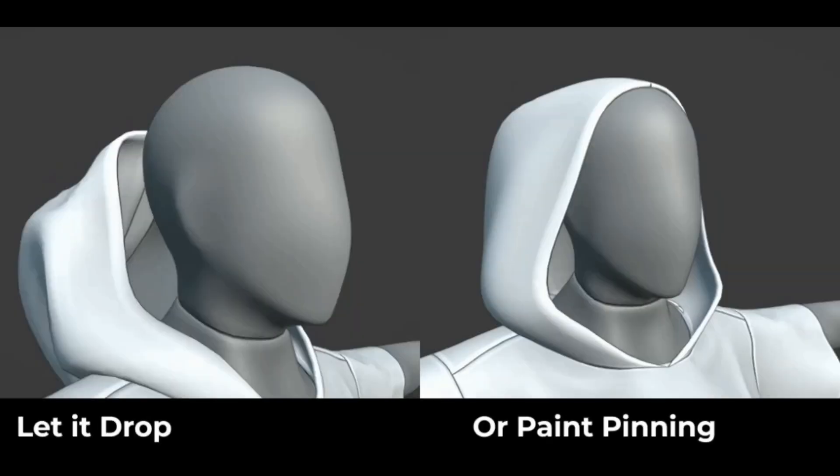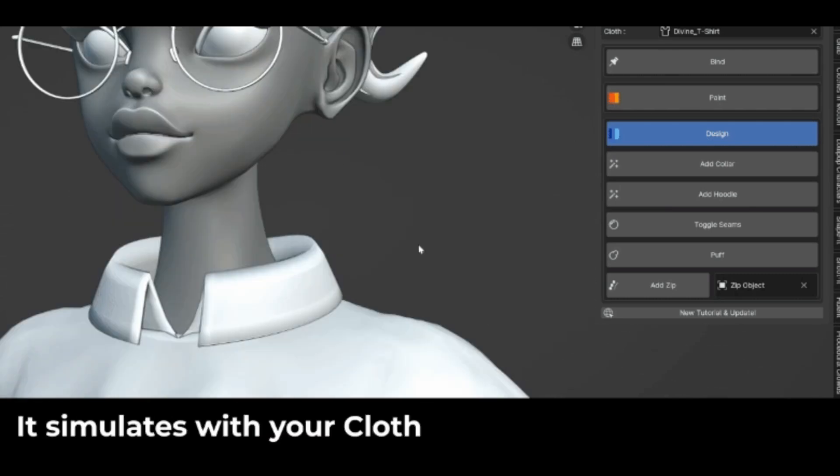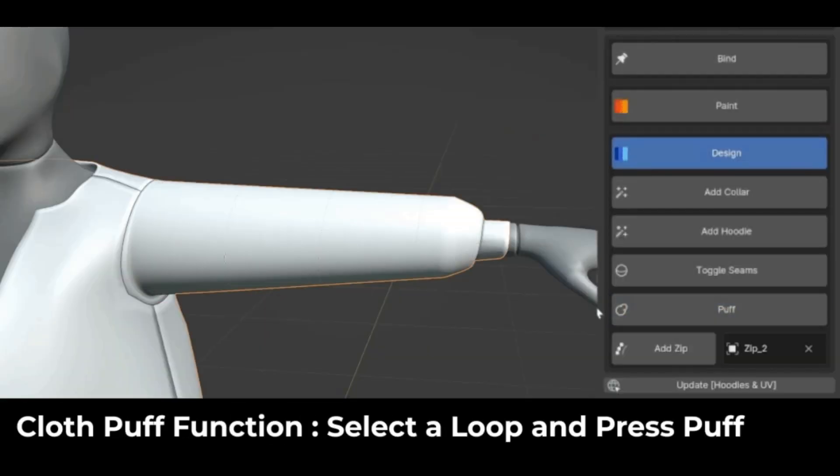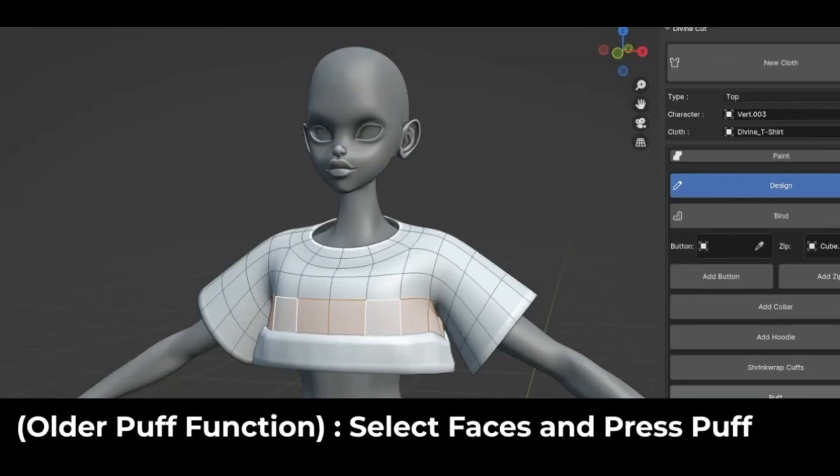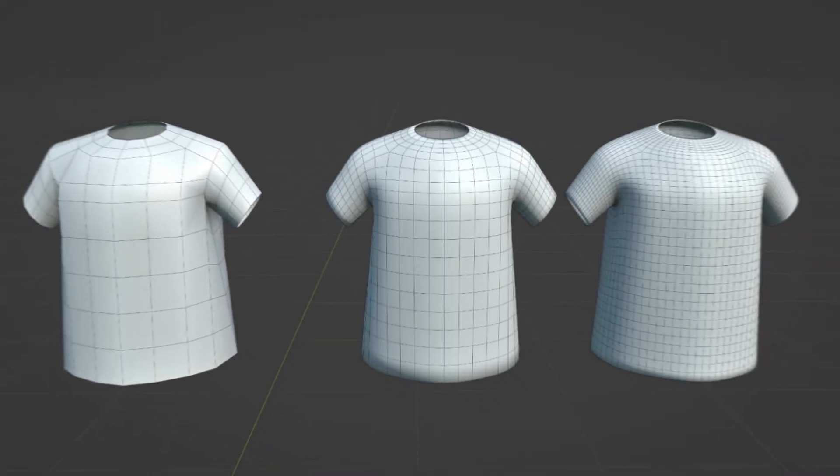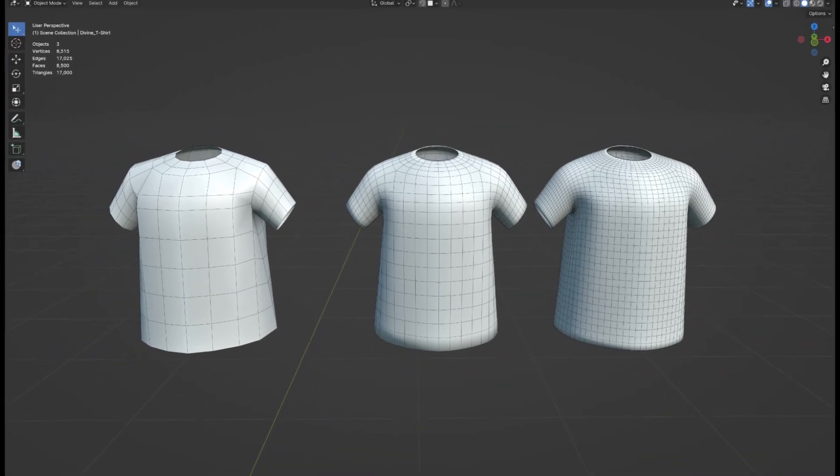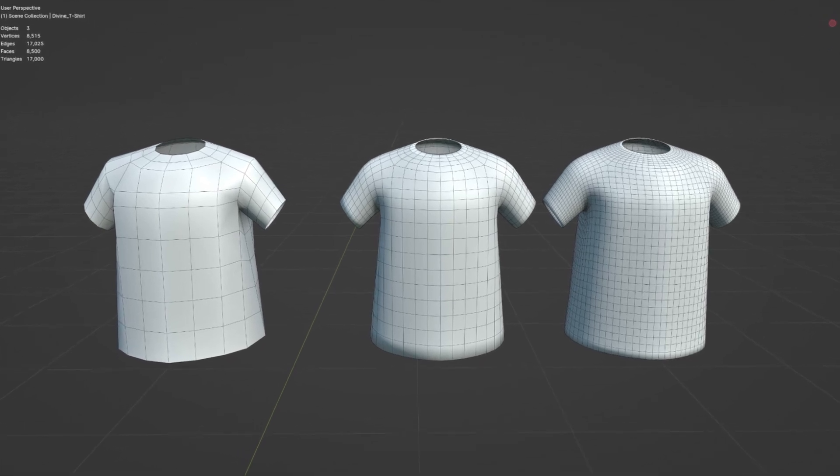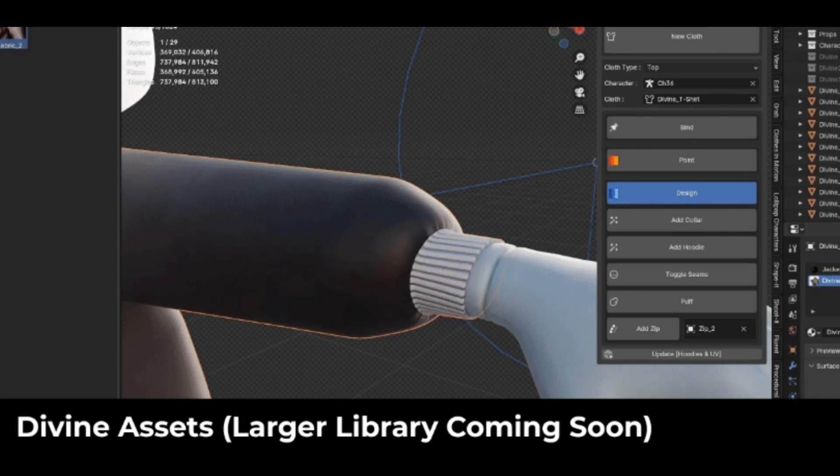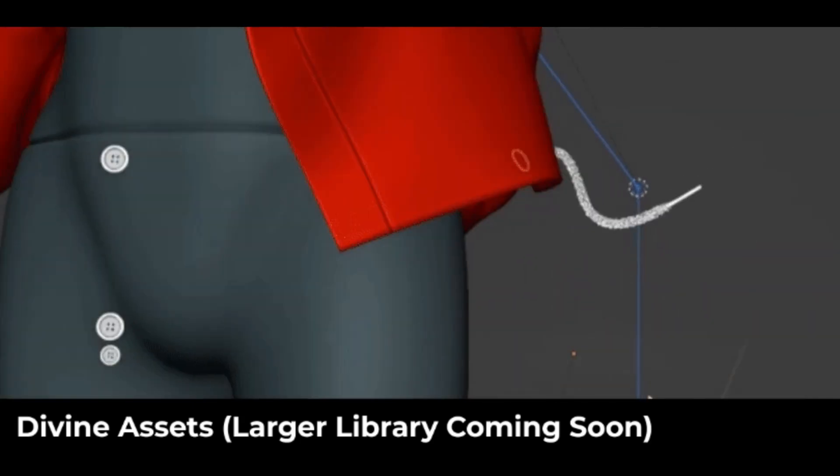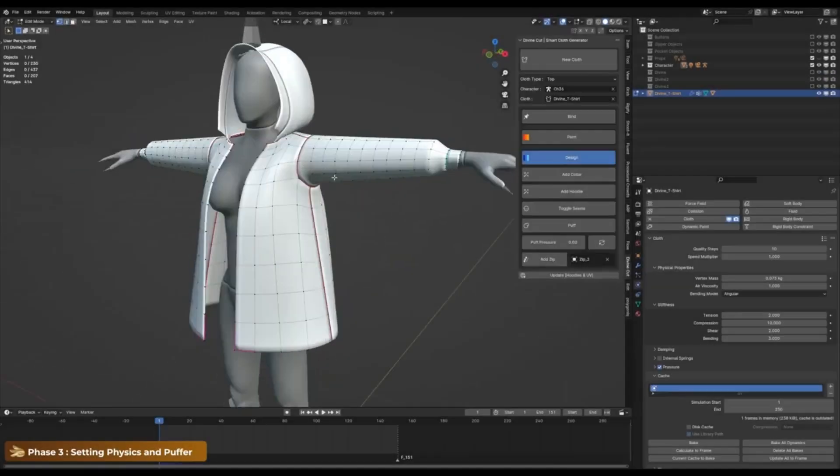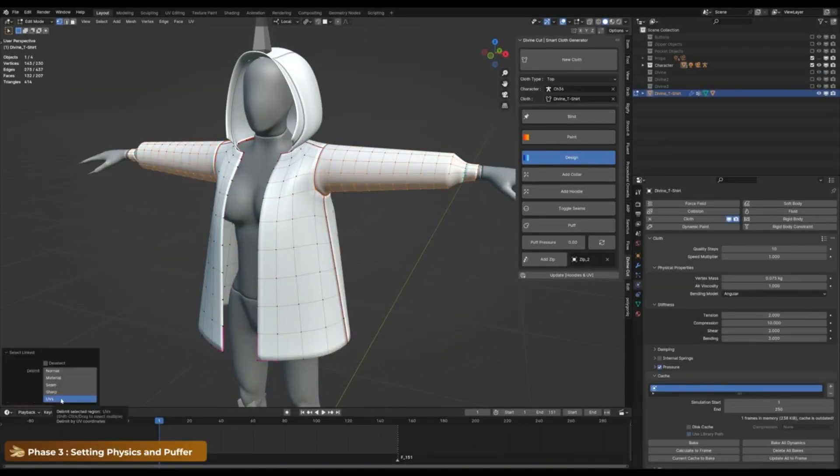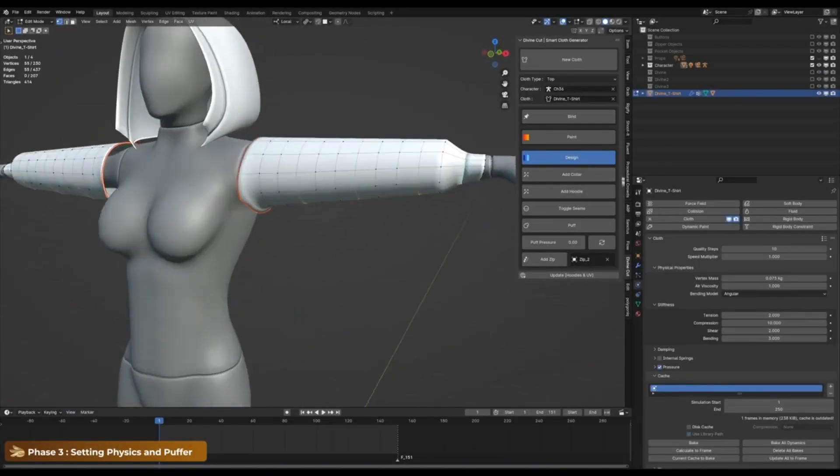One-click hoodies and collars: Add these complex elements effortlessly. Puffer Feature: Select the vertices you don't want to puff and click Puff. It's that simple. Simple Topology: Generated clothes come with neat, minimal topology. Use subdivision modifiers for even more control. Divine Accessories: Special objects with unique behaviors you can attach to your cloth. UV Unwrapping: Shirts come automatically UV unwrapped upon generation.